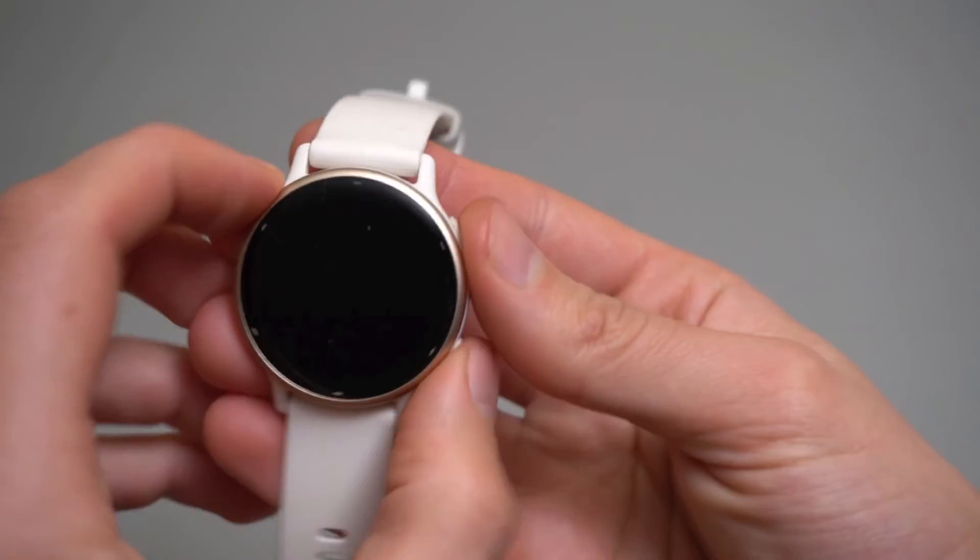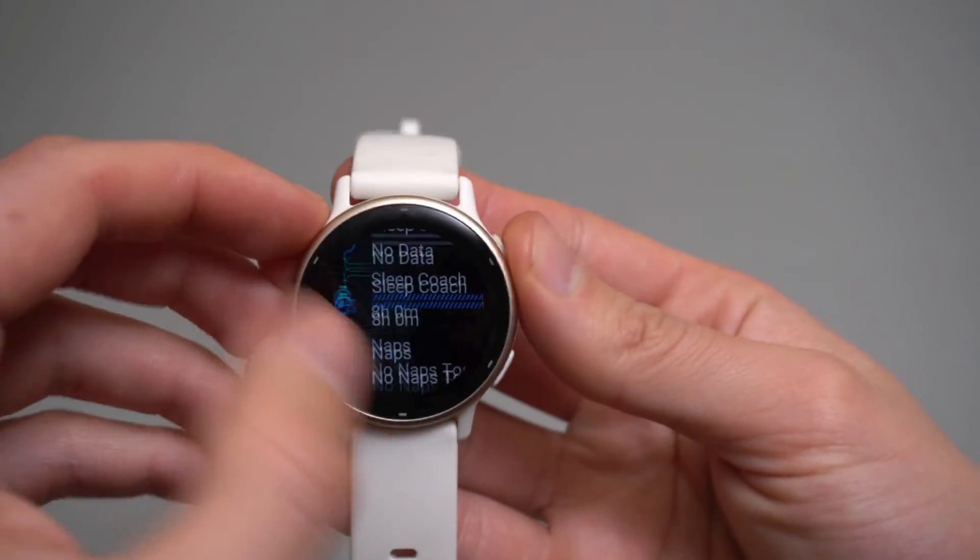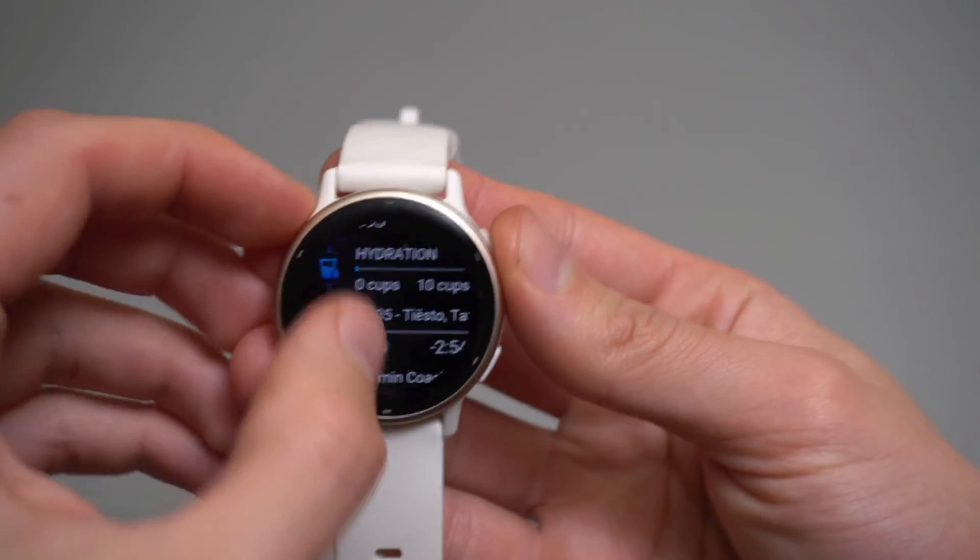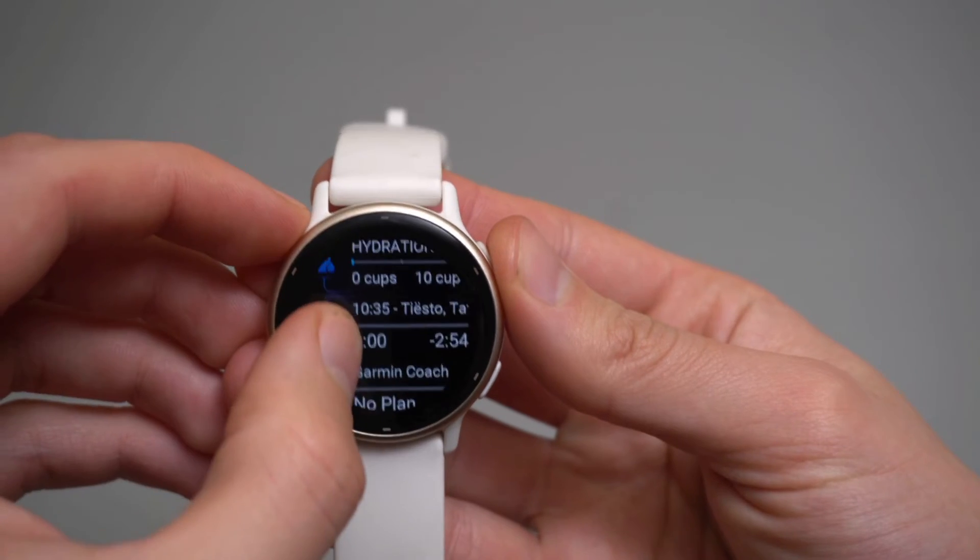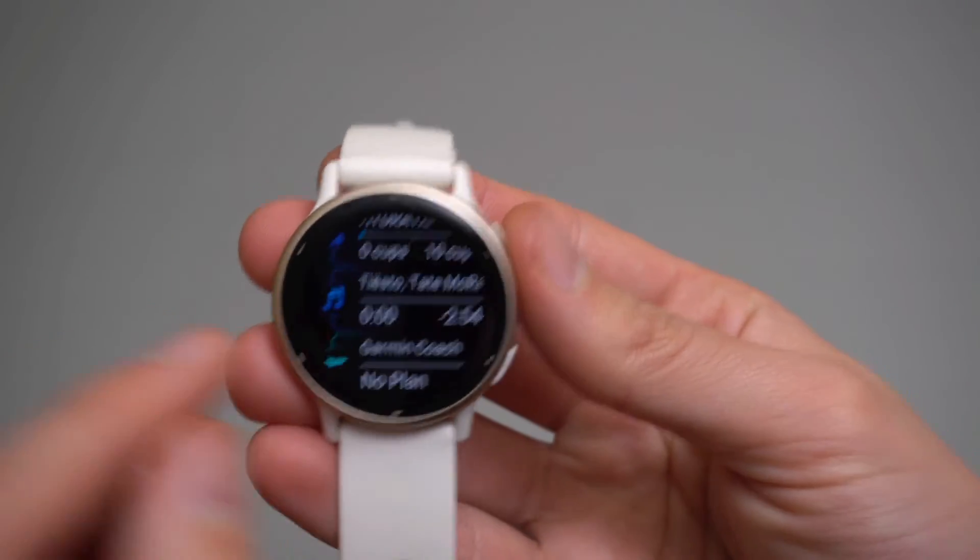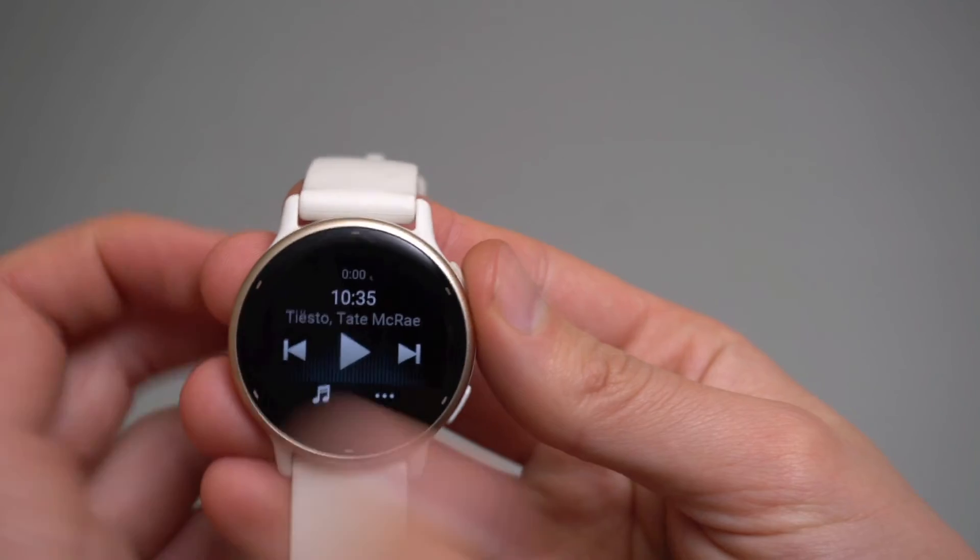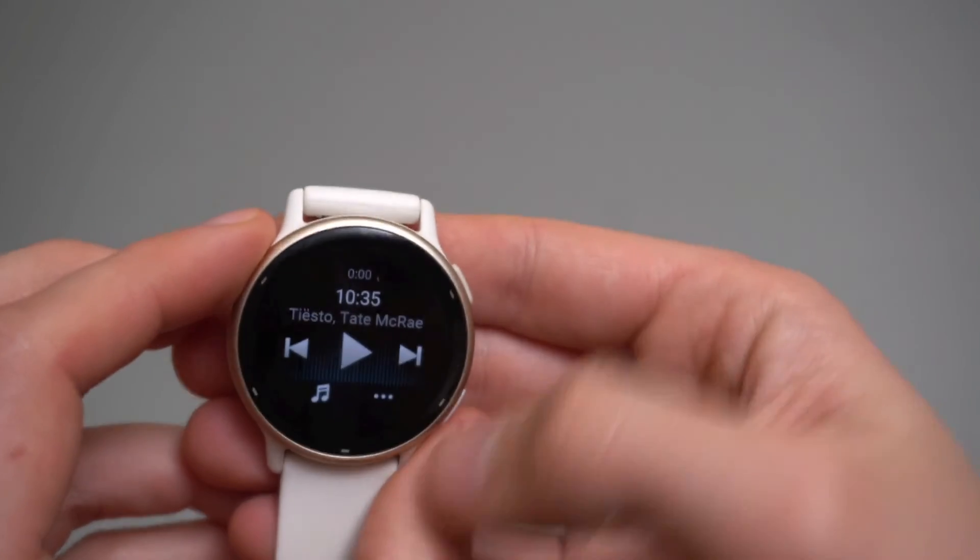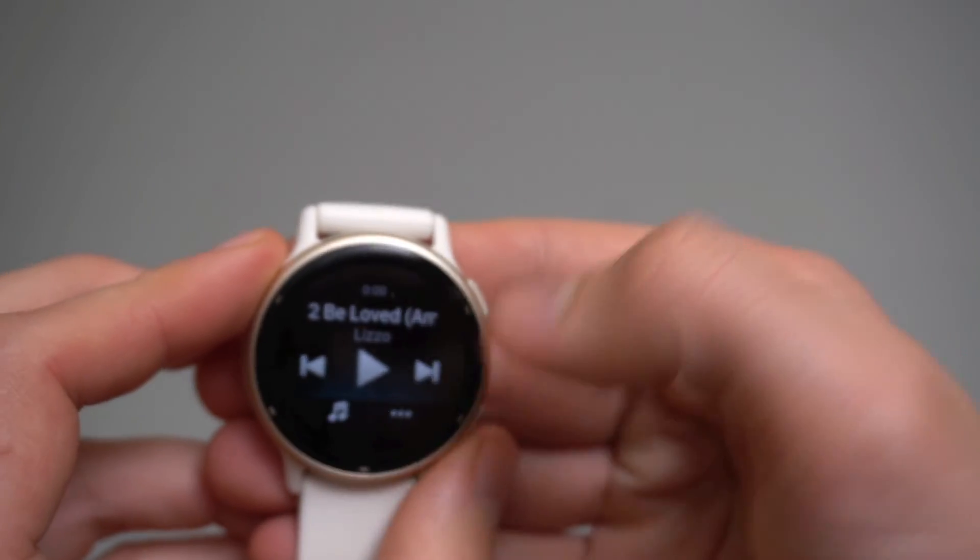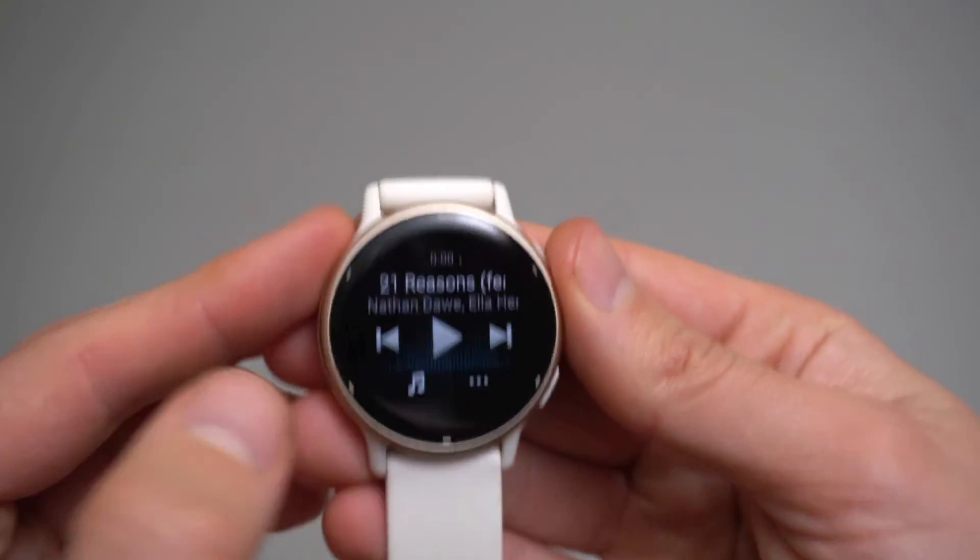To access your music, simply go to your music app. You can see that all the files and music have been uploaded to the watch.